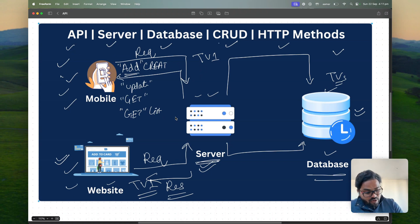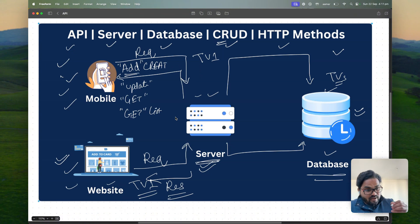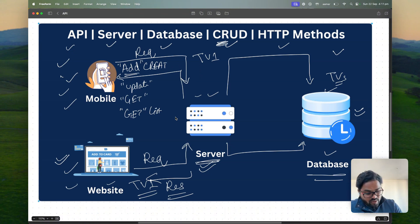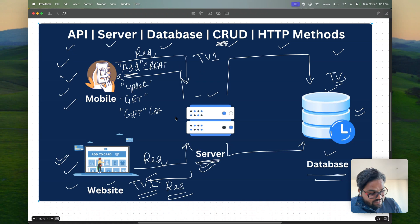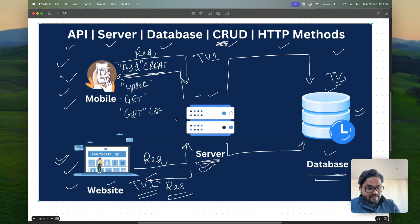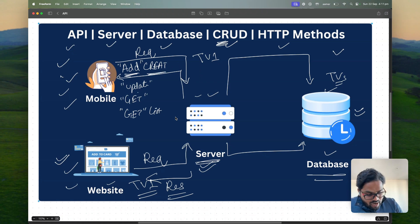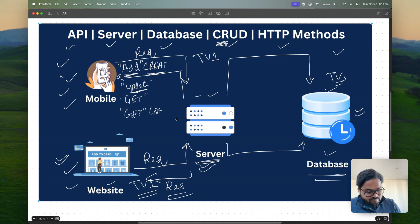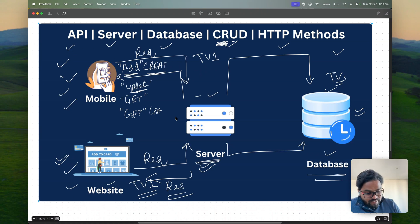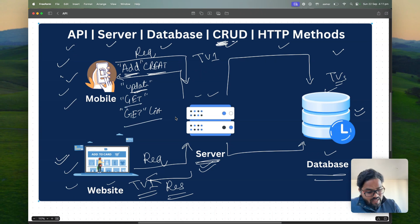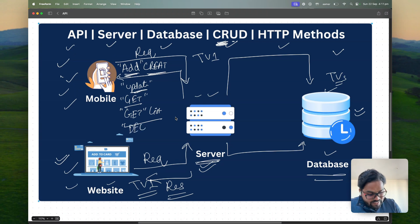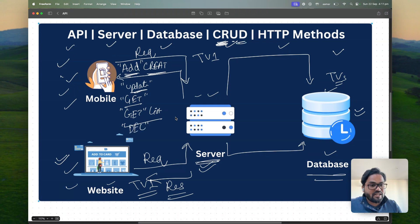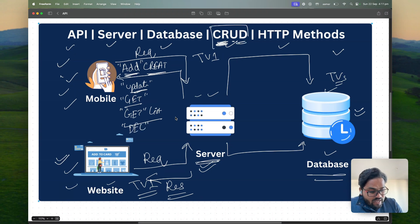Now if I link to the CRUD operation, now see. Adding is nothing but creating data into the database. Update is nothing but U. Read is nothing but getting the data from the database. And again finally you can delete the data from the database with the D operation. So CRUD.